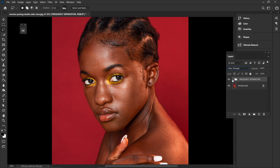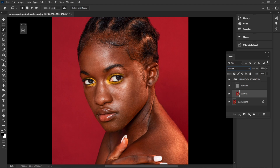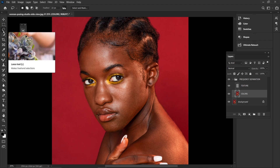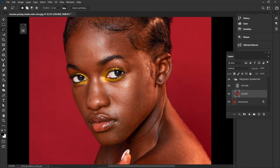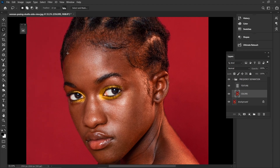Now I'm going to come to the Colors layer. I'm going to go to my tools and select the Lasso tool. You can set the feather to around 20 to 22 — I'll use 22 for now. Then I'm going to come and select an area on the skin.